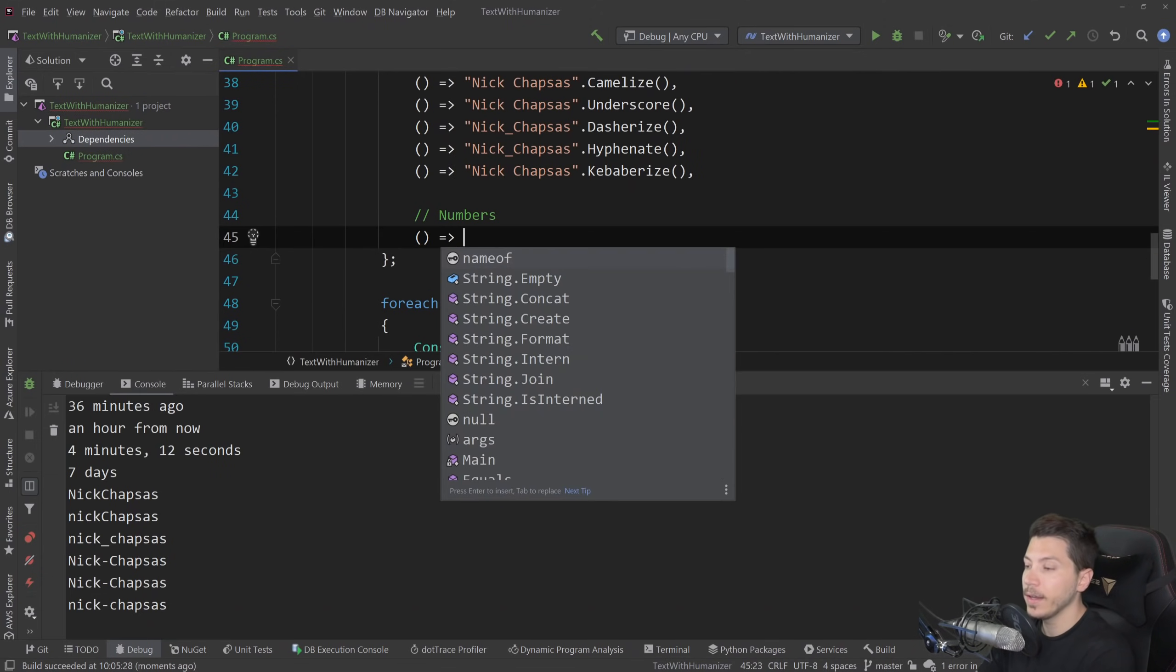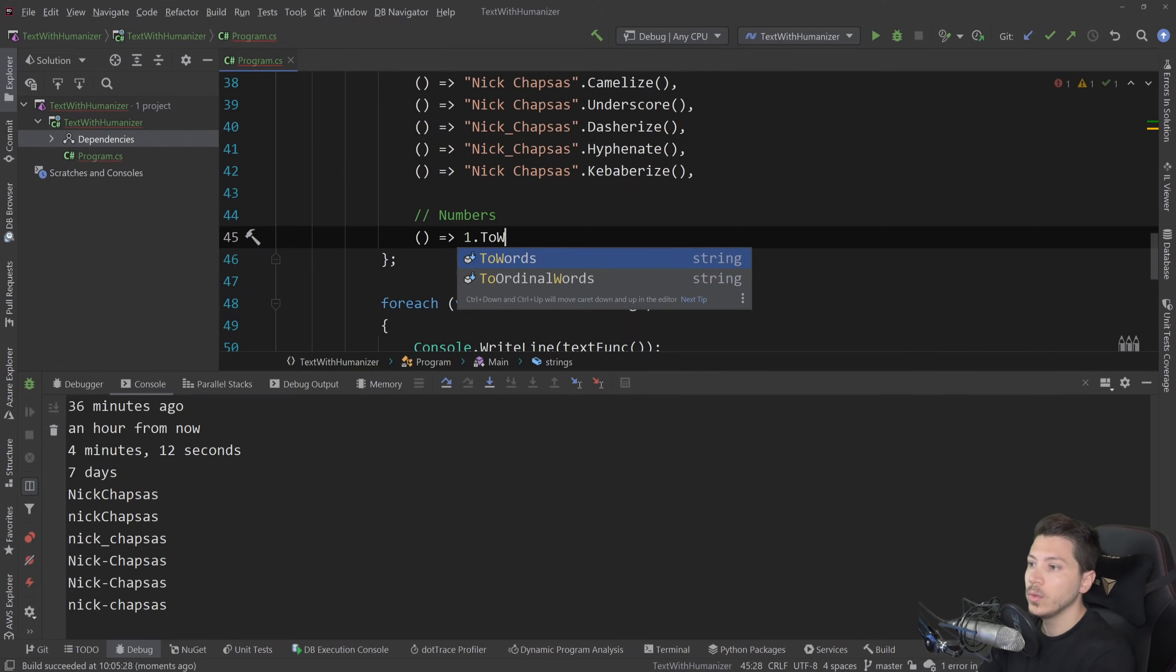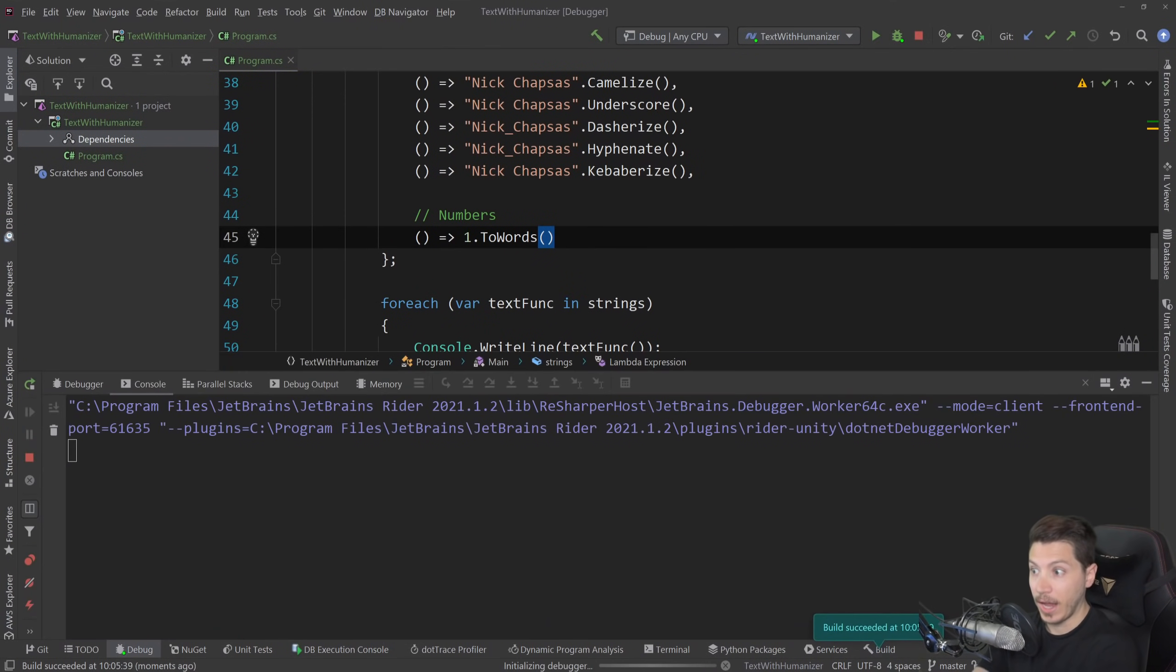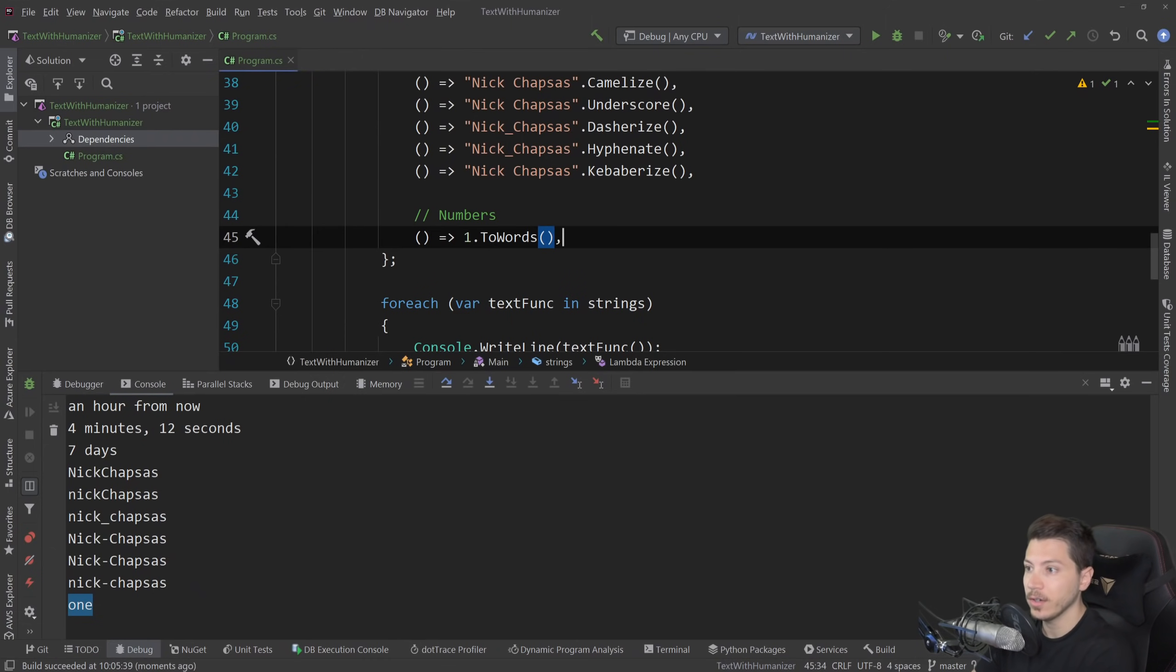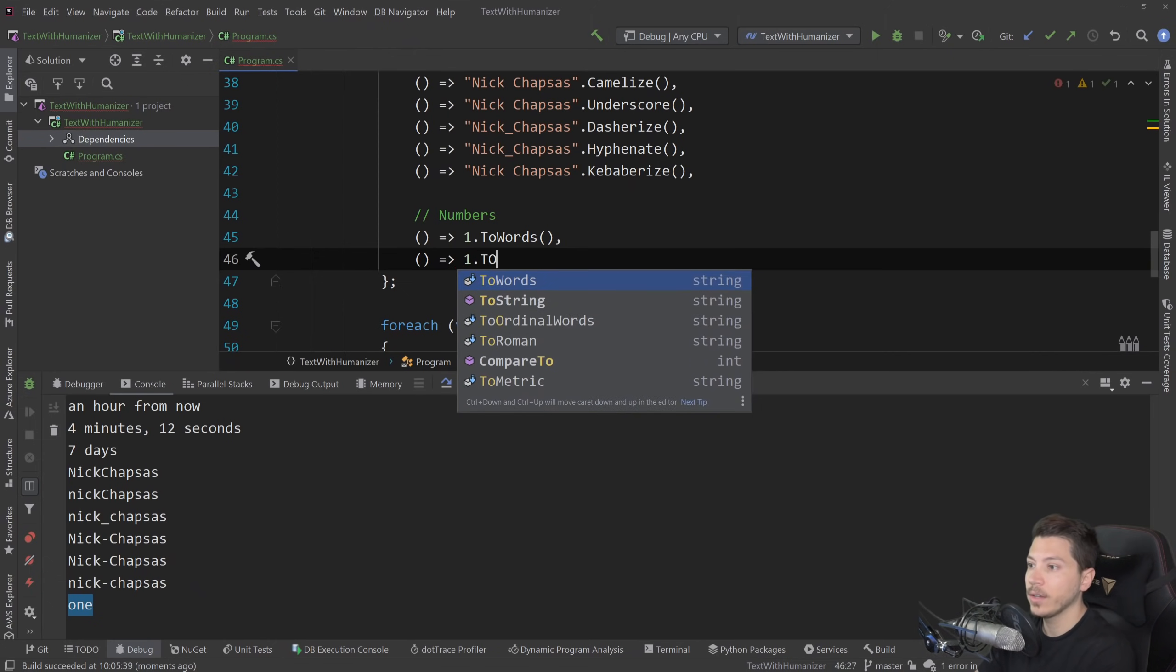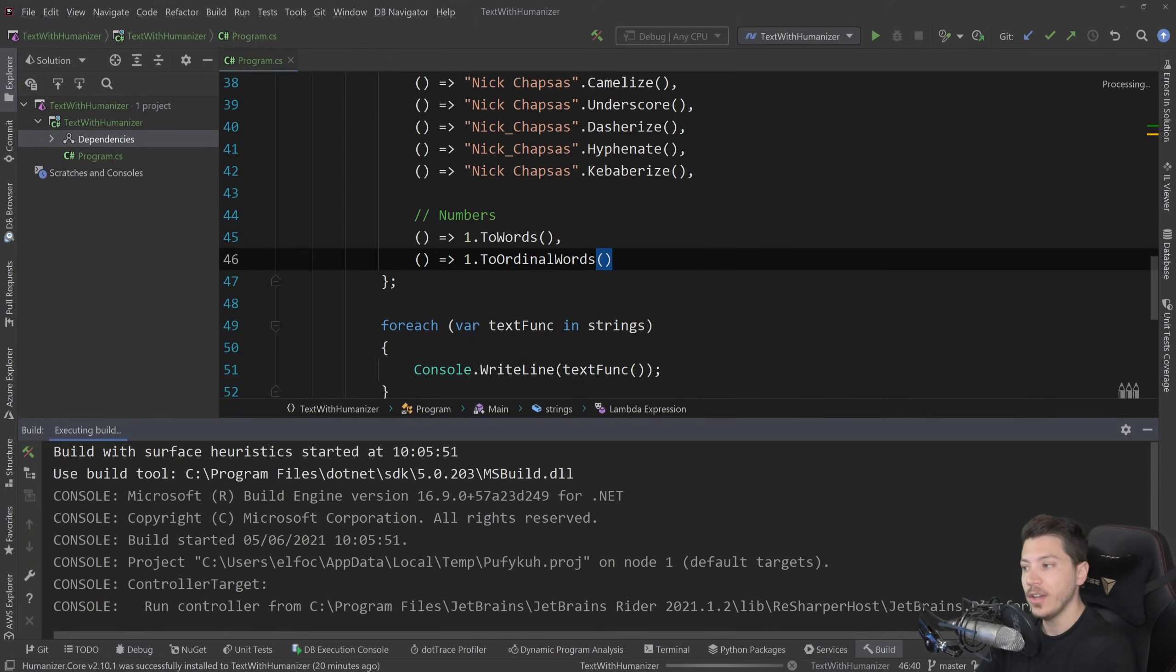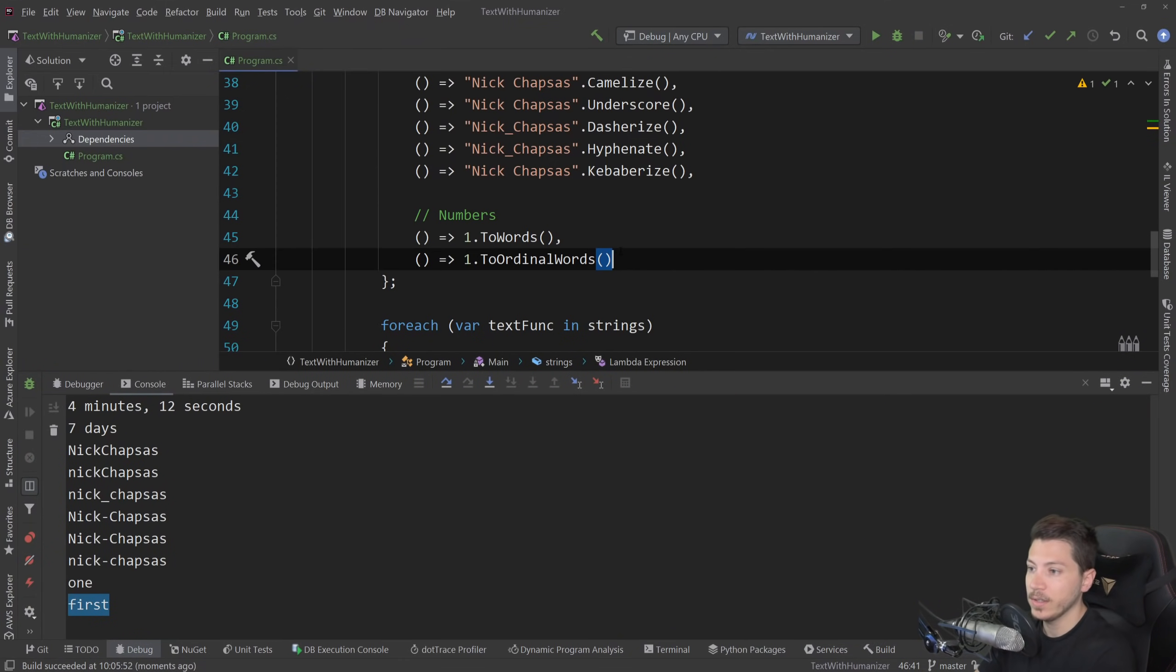So you might need to say one.ToWords, and then it will take the actual integer, the number and change it into text. So you have one here and that can be handy because you might also want to do things like two.ToOrdinalWords where you want to say first or second or third, and it's going to support all that natively, as you can see here.